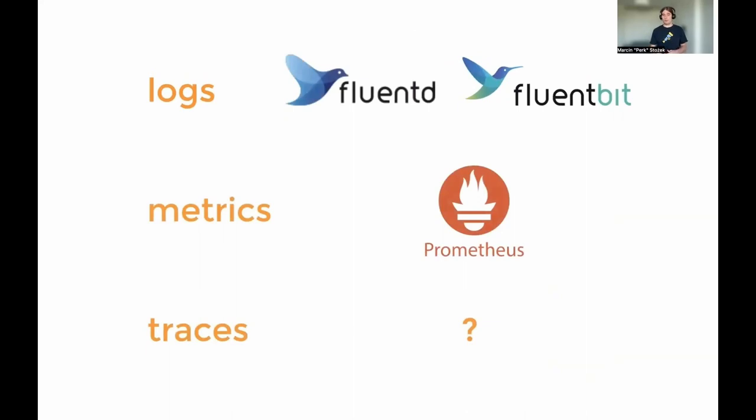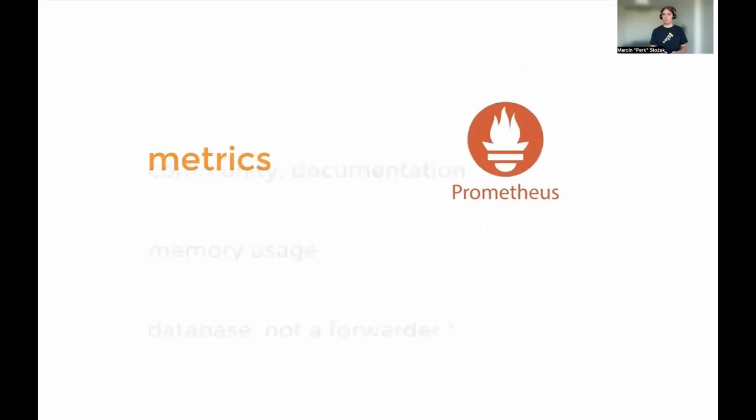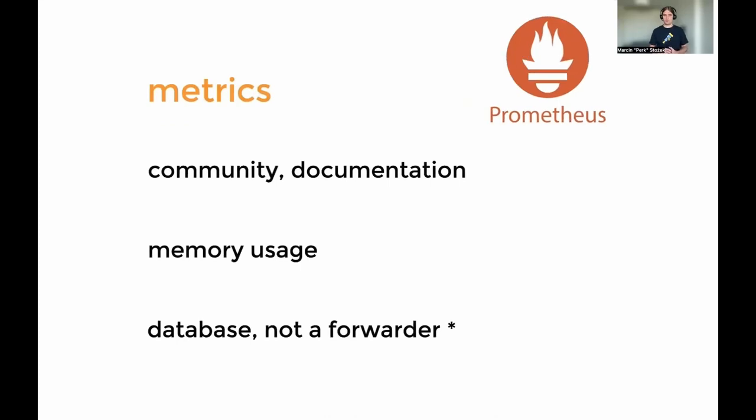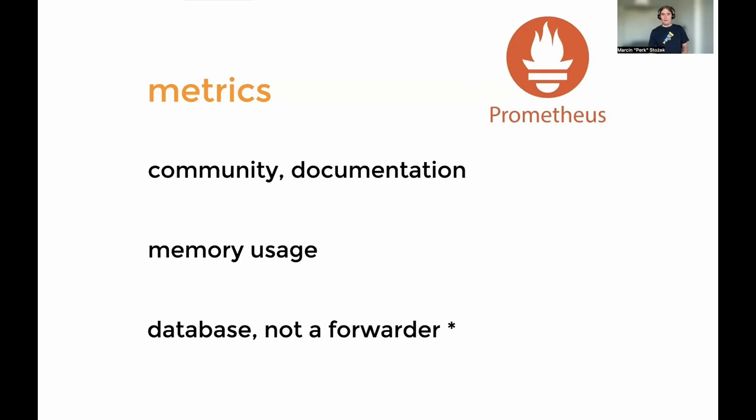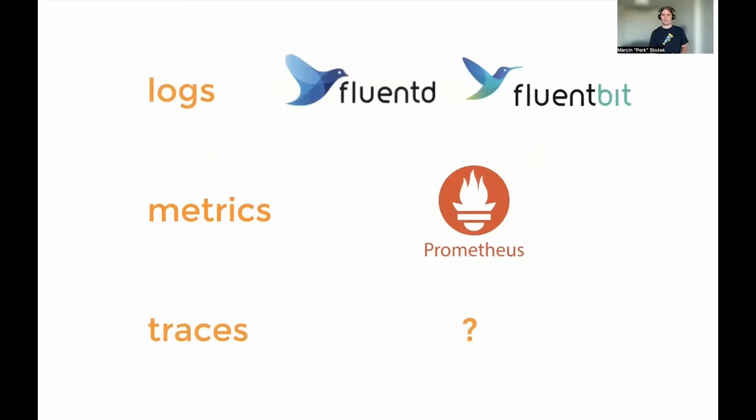Then for metrics, you would probably end up with Prometheus for good reasons. Prometheus is a great database. It has this big community, documentation, features. But what Sumo Logic did is use it as a data forwarder. And I know there's a Prometheus agent now that forwards the data, but that wasn't the case a while ago. When you used it as a forwarder, it had its problems. So for our use case, that was misuse. We didn't use it as a database, and that sent the wrong message to people using our stack.